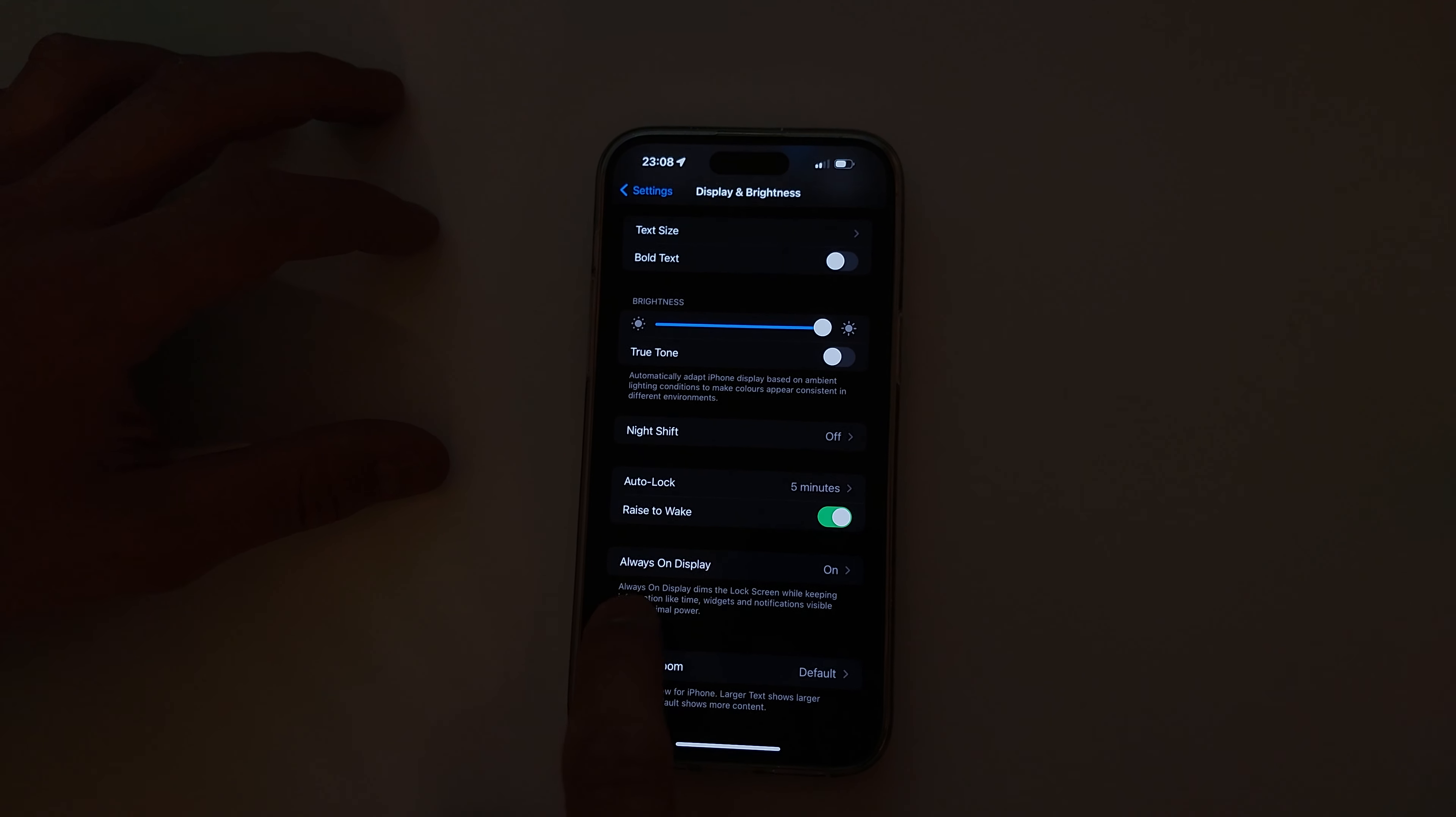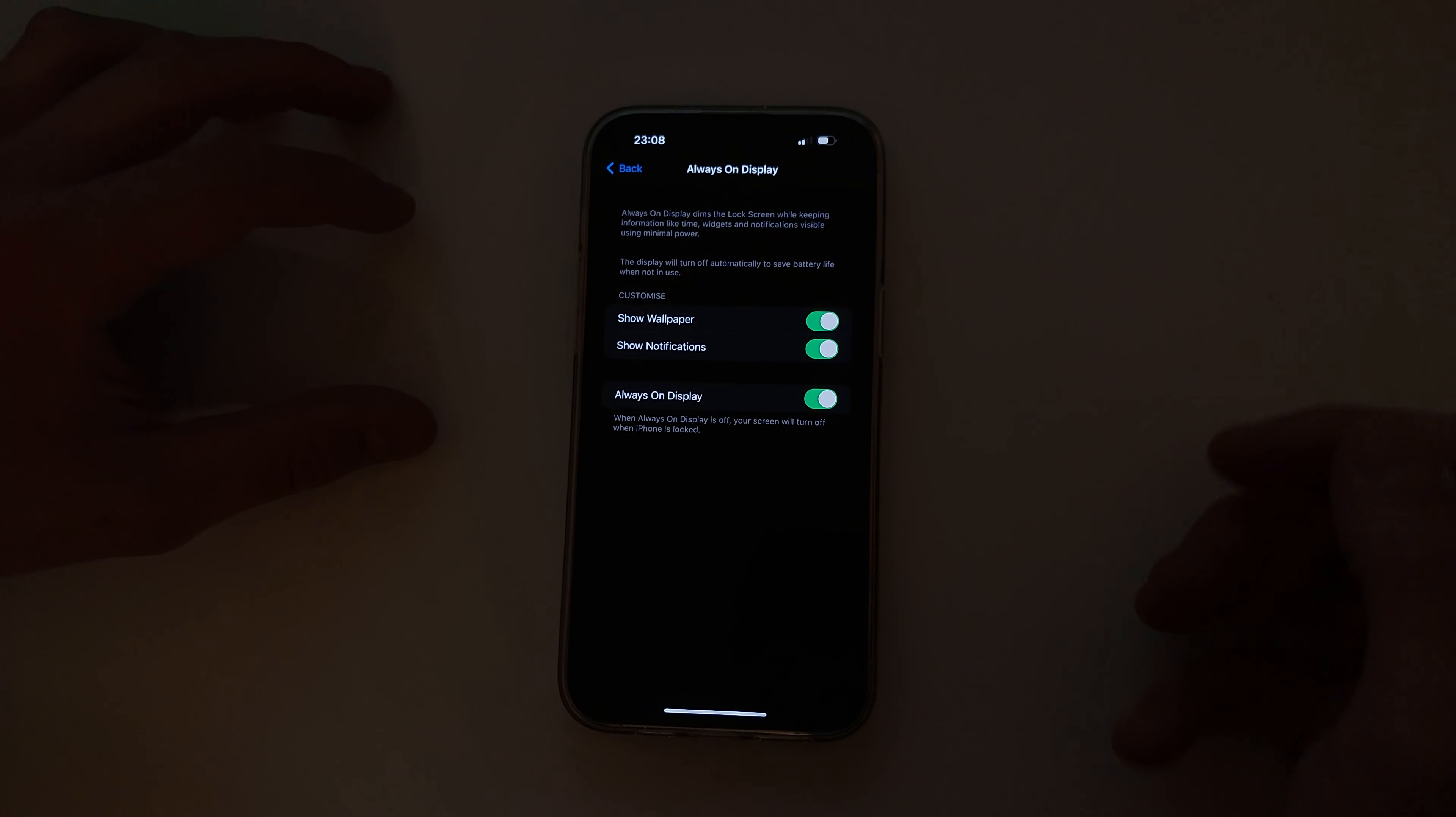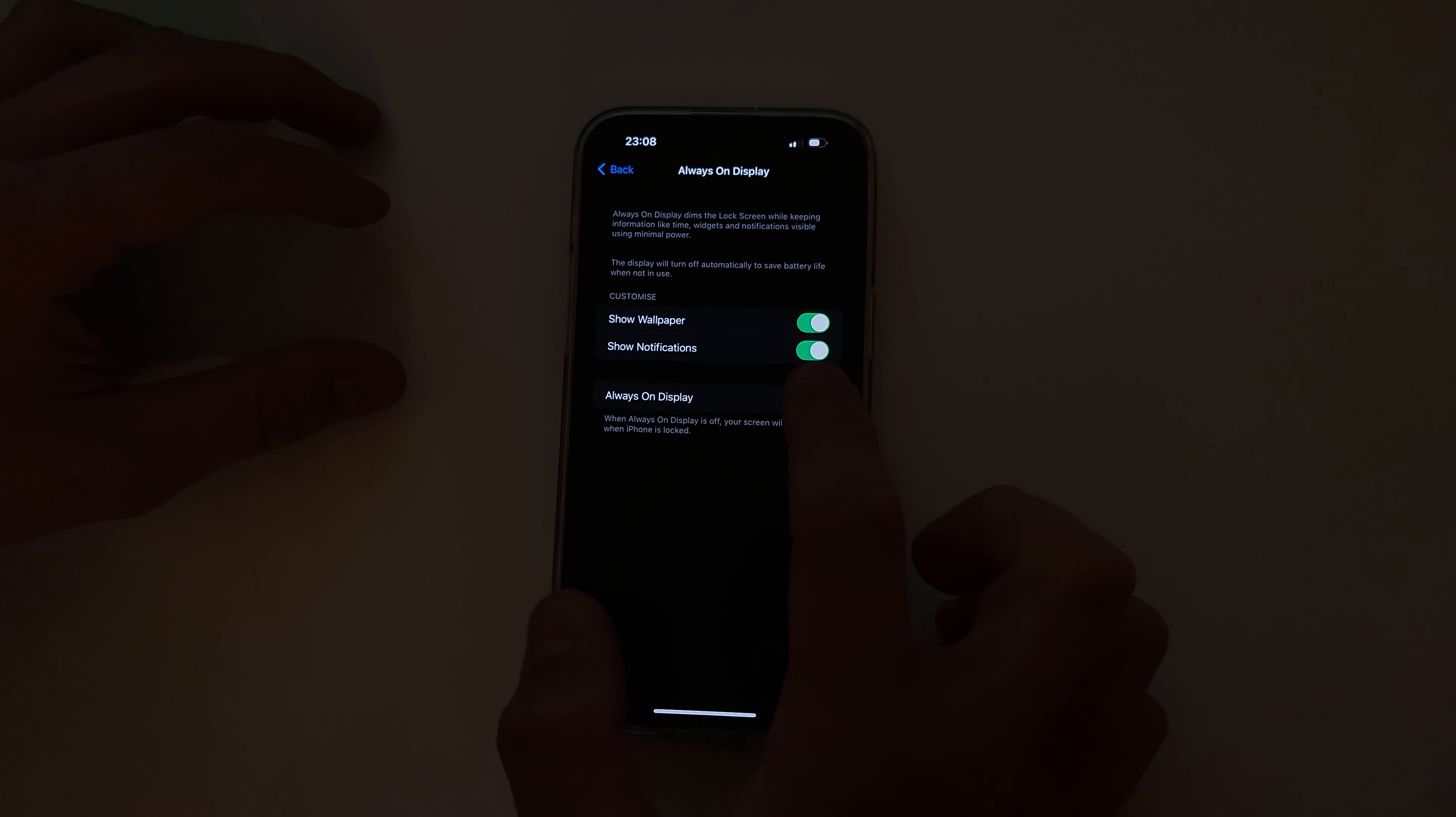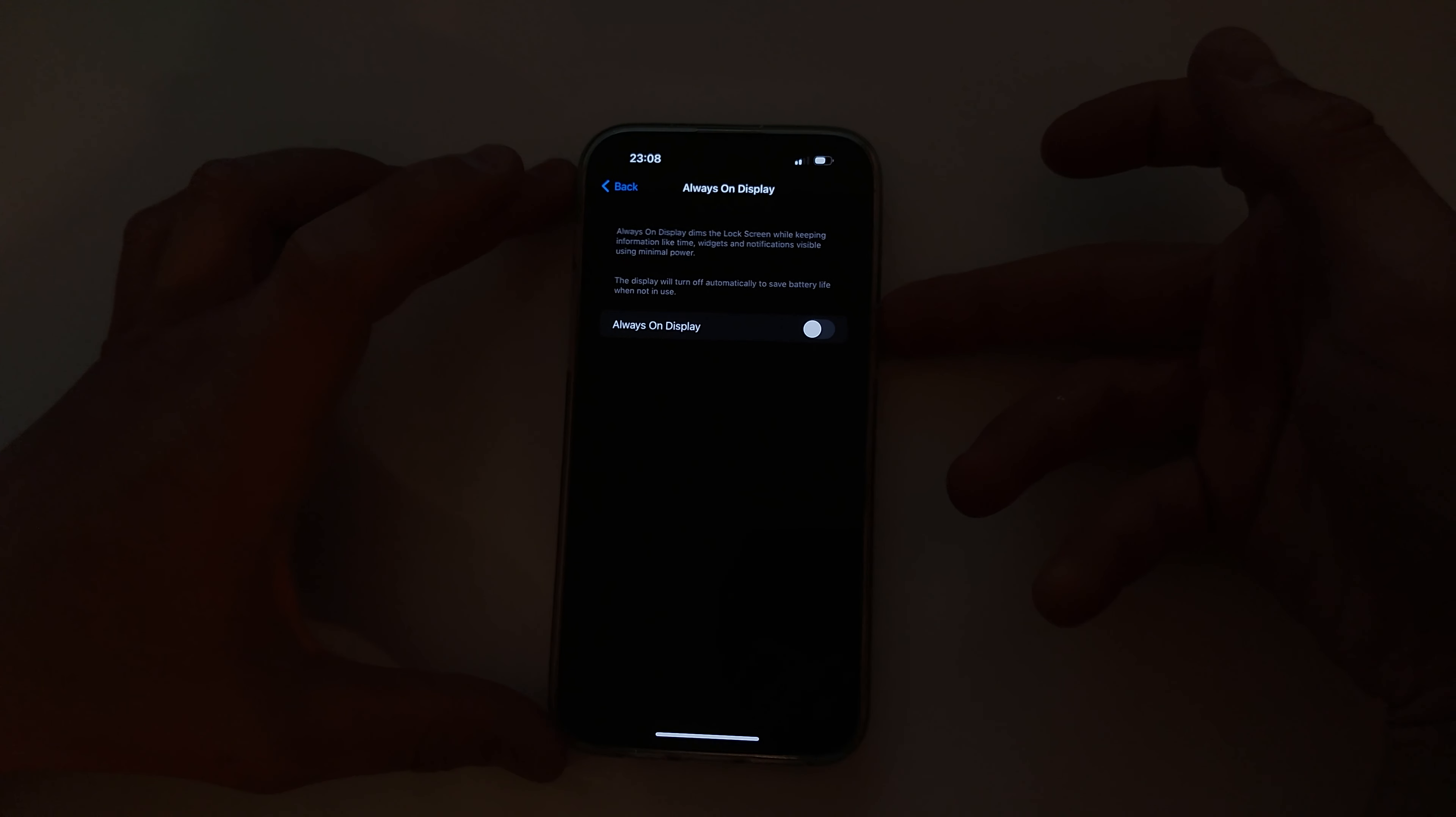You'll see Always On Display at the bottom. That's the thing we wanted to find. Click on this one and now it's done.